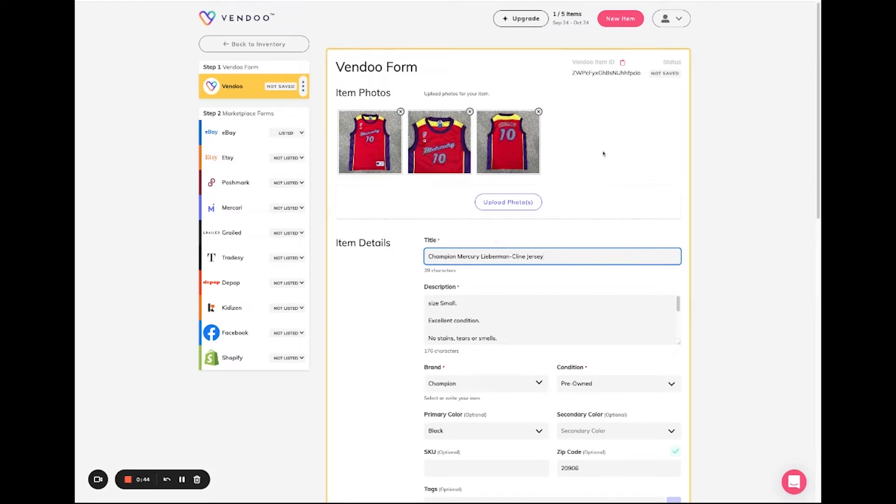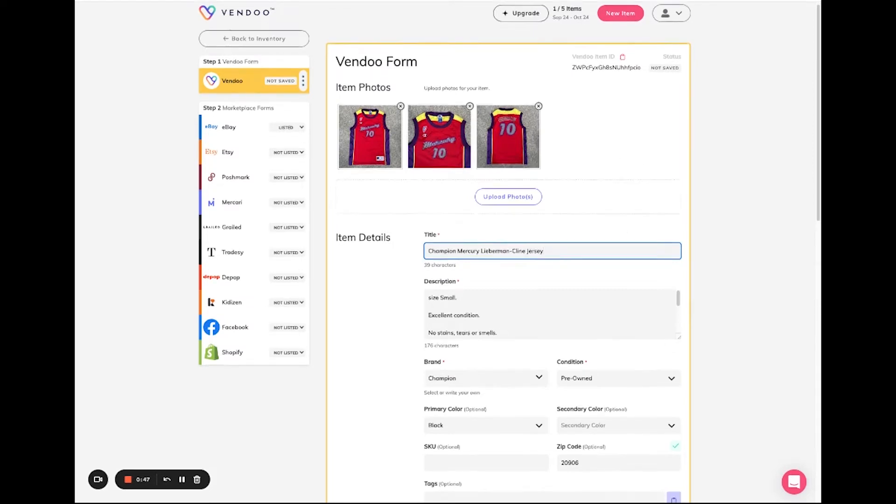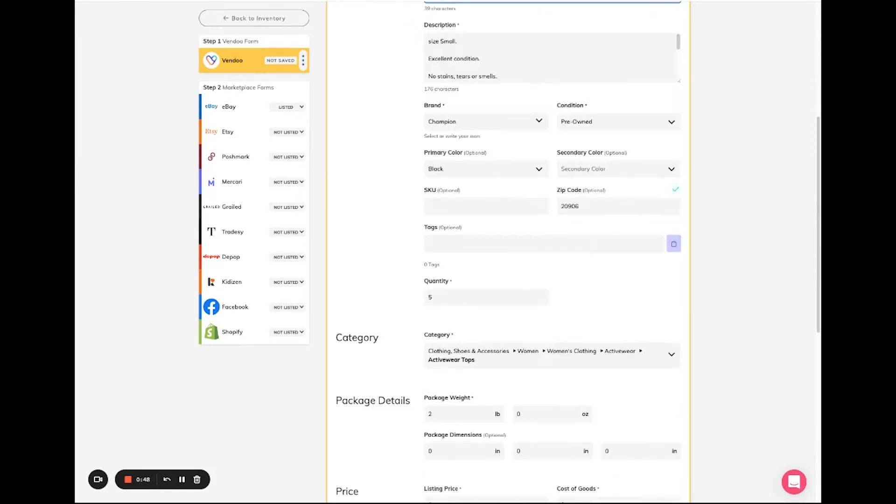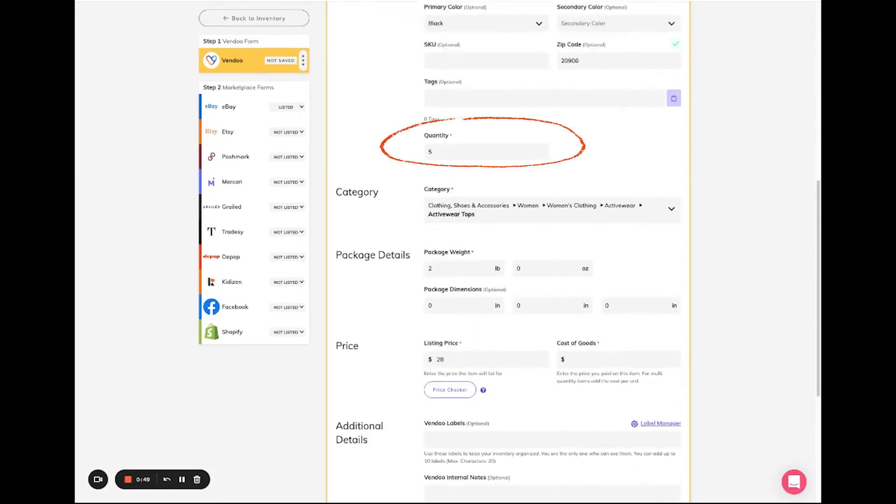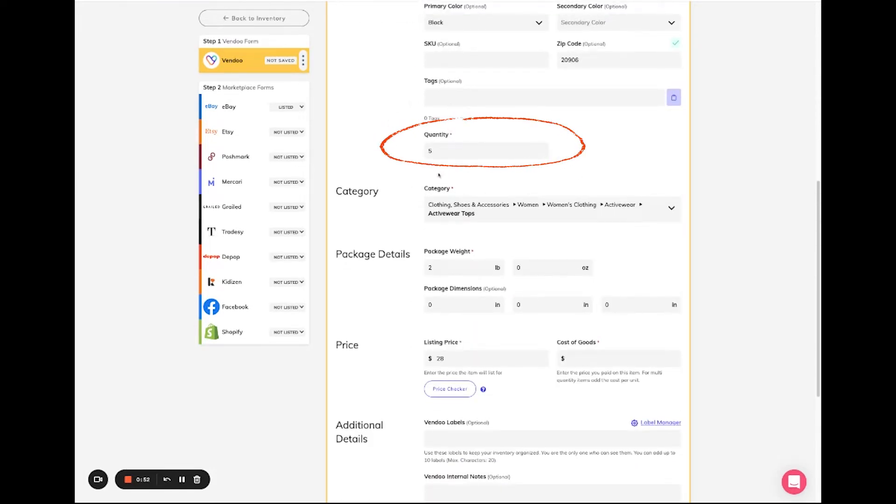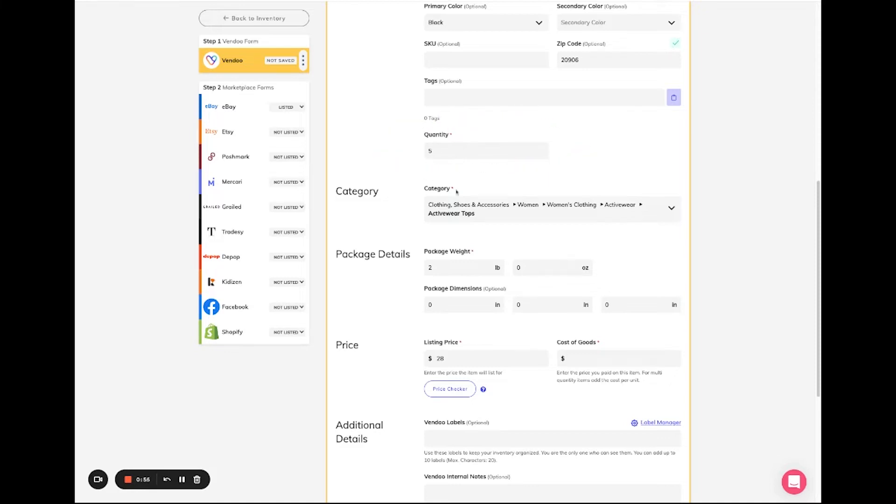You can proceed to cross-listing this multi-quantity item through Vendoo. The main difference on the Vendoo form is that the quantity field has been imported and is displayed right here.